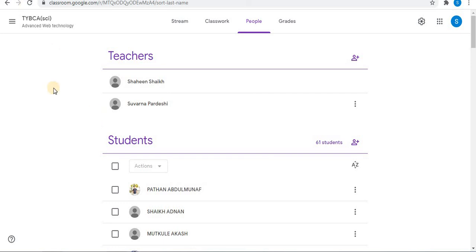If you have any query related to Google Classroom, let me know in the comments box below. I will answer all your questions. Like, share and subscribe to my channel, and thank you for watching.